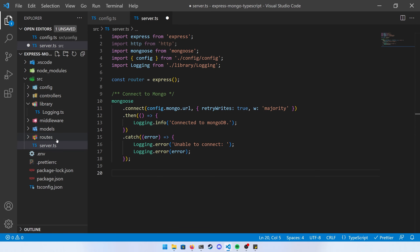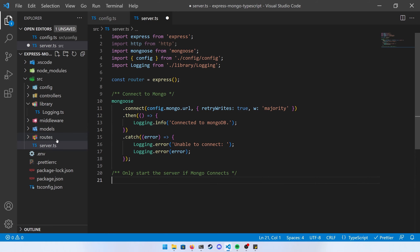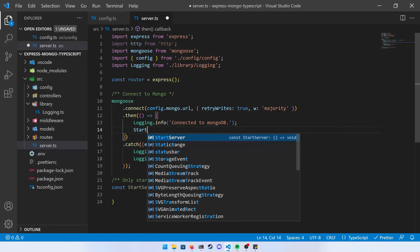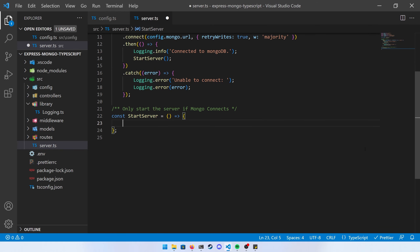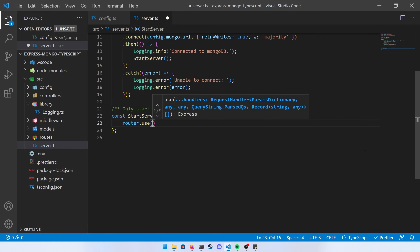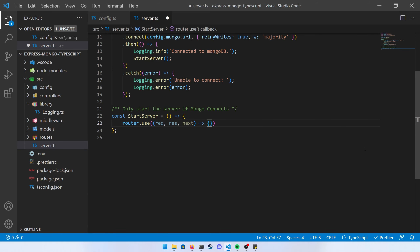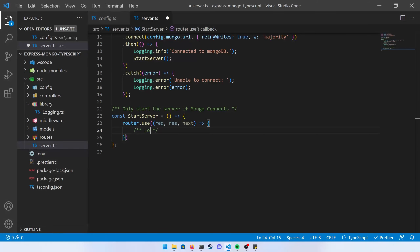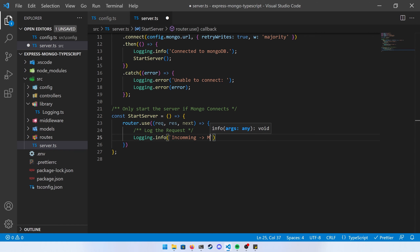Now that basic config and mongoose connection are set up, it's time to create the RESTful API rules. Create a startServer function — the reason we put everything inside a function is so that if mongoose doesn't connect, nothing else runs and the program exits safely. Call this function from the mongoose.connect then block. Inside startServer, add logging middleware using router.use with a function that has request, response, and next parameters, logging the request method, URL, and IP address.